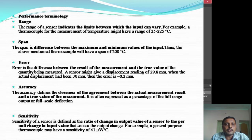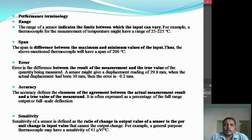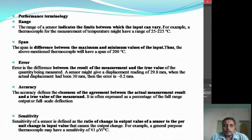Firstly, let us take the range. The range of a sensor indicates the limits between which the input can vary. For example, let us take a thermocouple — it can have an operating range of say 25 to 225 degrees centigrade. So in between these two values it can generate any value.